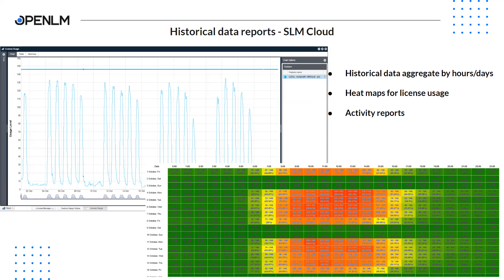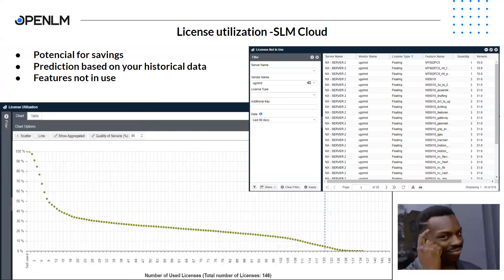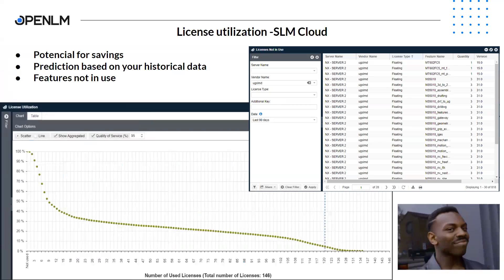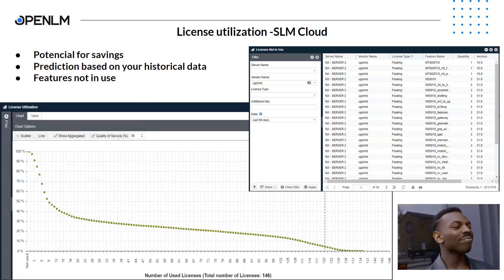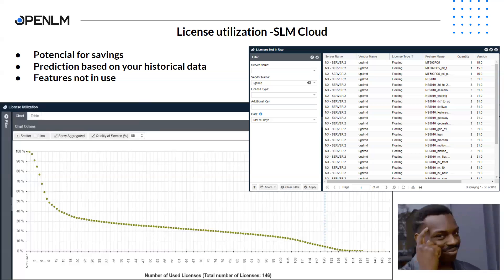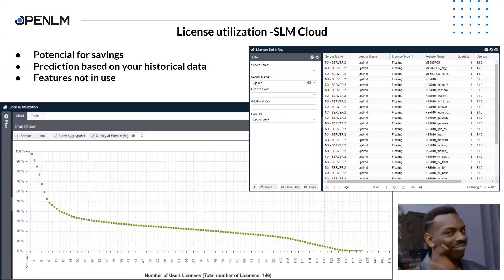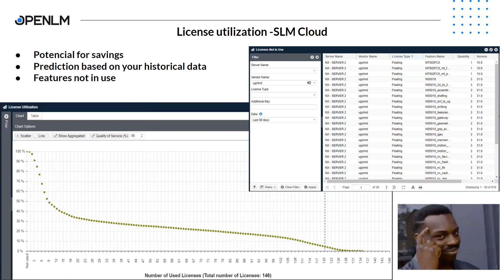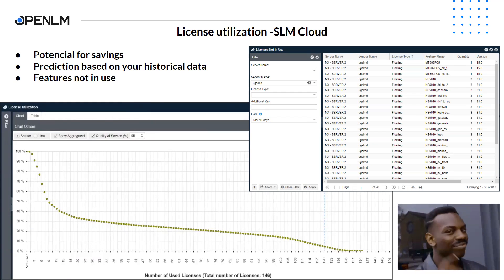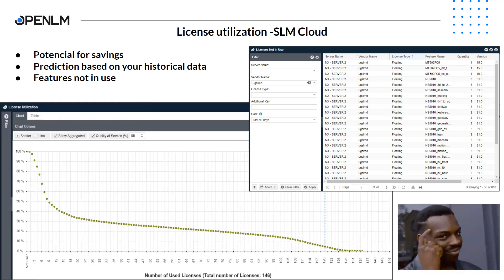There is also an option to download all reports in CSV format and send them to a specific email. The license utilization report shows potential for savings. SLM will create predictions based on your historical data. You can use this information during your renewal period and potentially save some money. These predictions are more accurate the longer you use SLM for monitoring. We also offer two tools which can show you all the licenses that were never used by any engineers — sometimes companies are paying for something they don't use, especially in bigger companies. These two features alone can save you money.